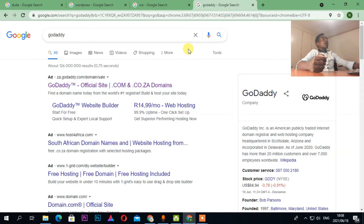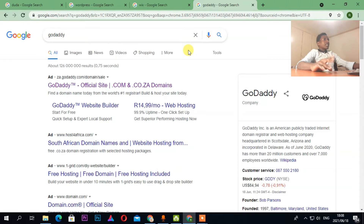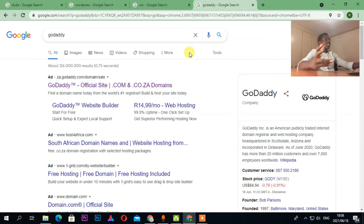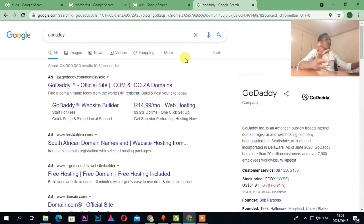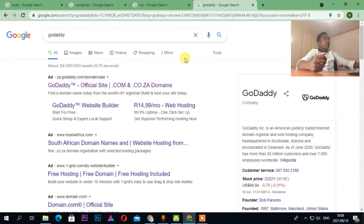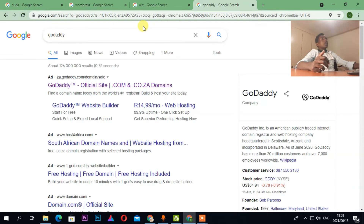The bonus platform is GoDaddy. I've tried to design and edit with it but I don't really prefer it. I'm going to show you how this platform works anyway.